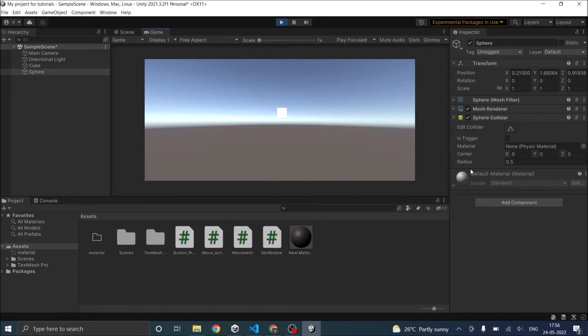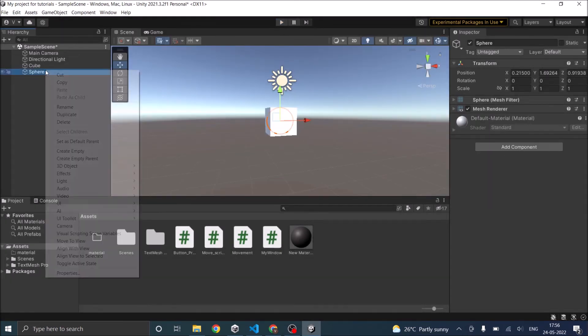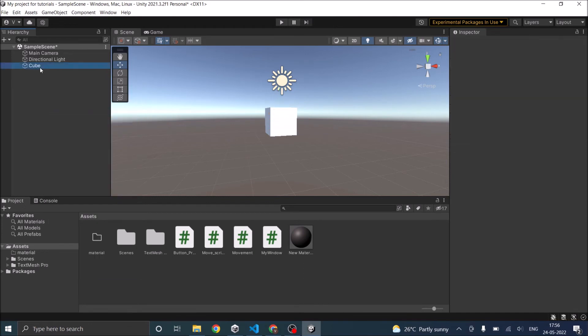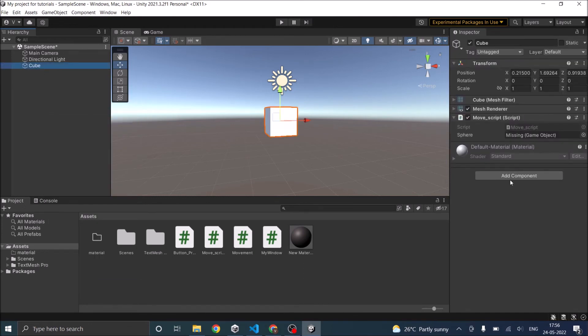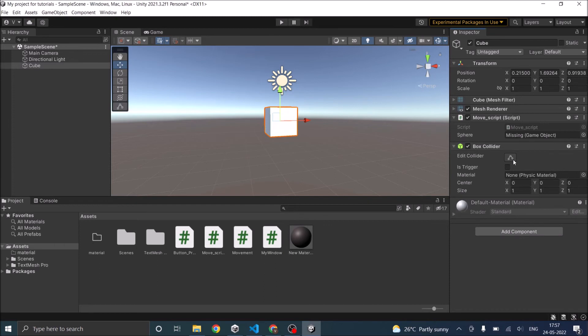So this way you can add components to other game objects also. Now let's see how to remove a component. Let's delete the sphere from here. Go to cube. Add the box collider. And we'll modify our script to remove this box collider when the game starts.